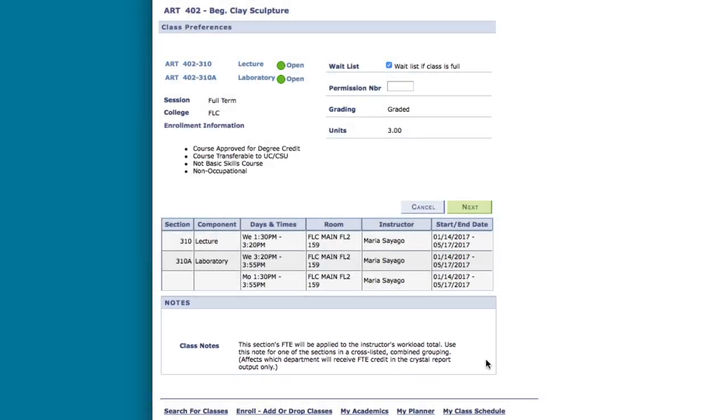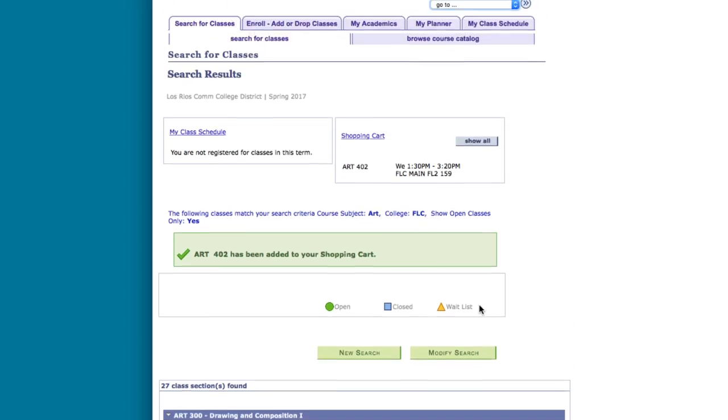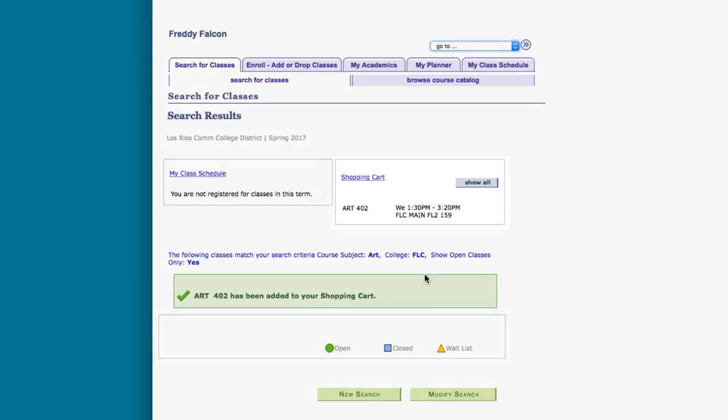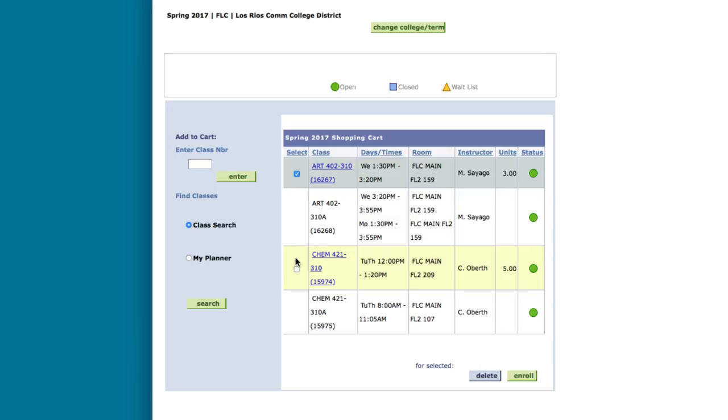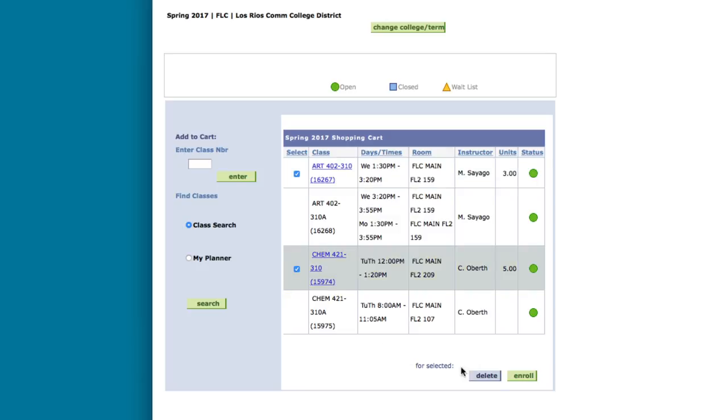If everything looks okay, click the next button. This class will now be added to your shopping cart. If you are able to register for classes, you can follow the process to register, or the classes will be saved in the shopping cart until you enroll in classes. It's important to note that simply adding a class to your shopping cart does not mean that you are enrolled in that class. You still have to review your shopping cart and enroll from there. Also note, if you are planning on enrolling in additional classes at another Los Rios college, you'll have different shopping carts for each college.